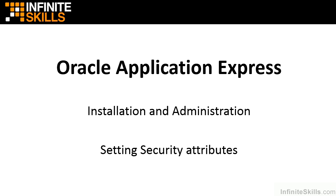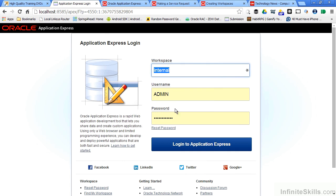Let's hop into a browser and log in to the internal workspace so we can see the security attributes for our overall Apex environment.